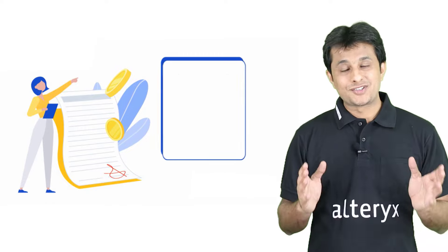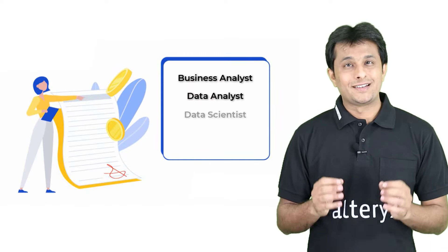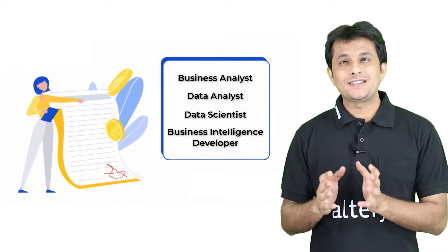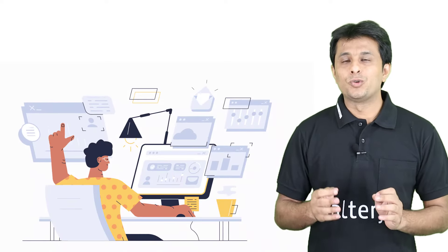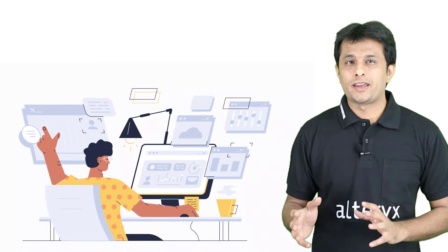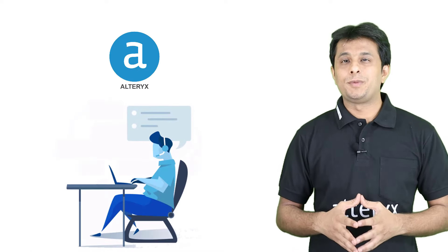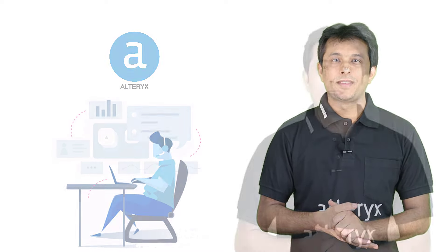Moreover, if you want to build your career as a business analyst, data analyst, data scientist, or business intelligence developer, or if you are someone who deals with data in day to day work, then learning Alteryx will be the best decision you can make.